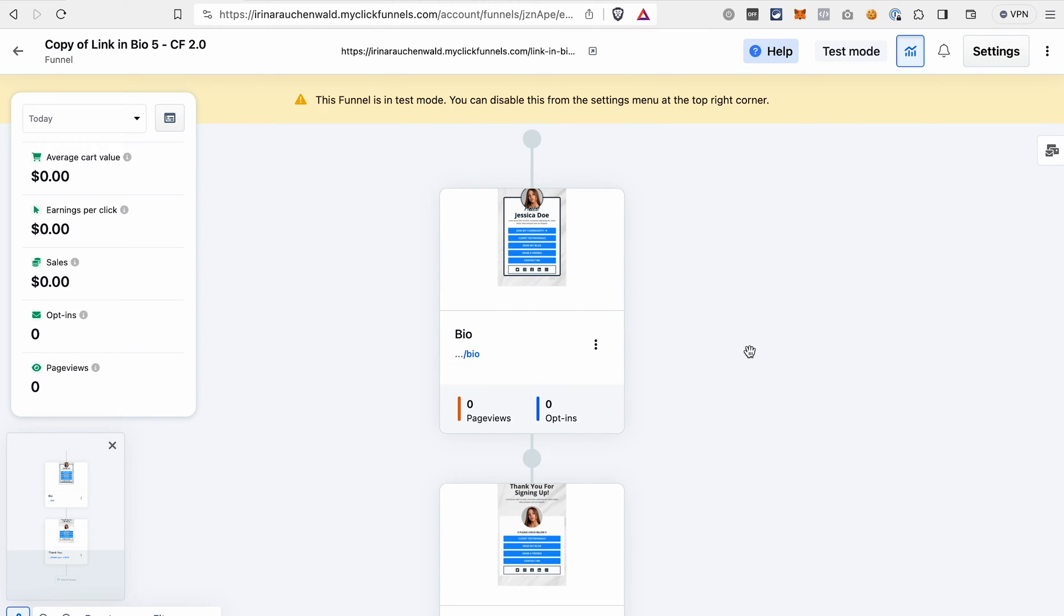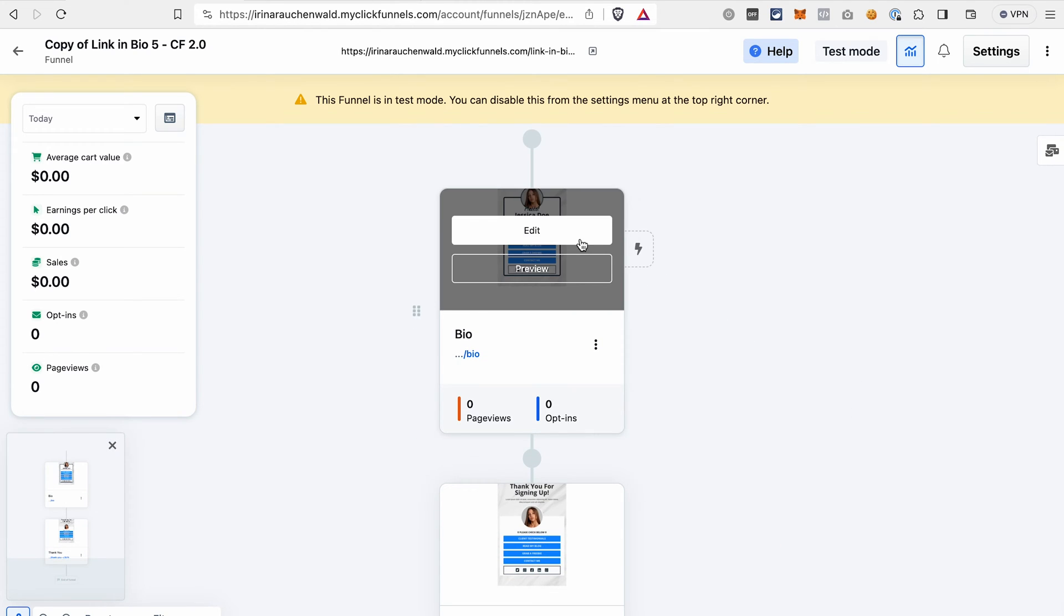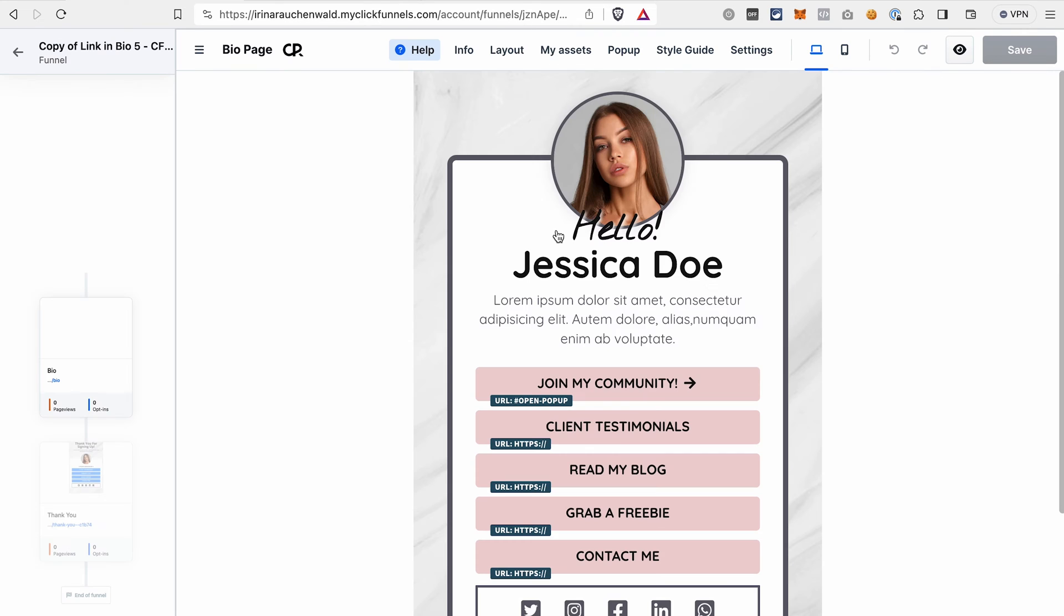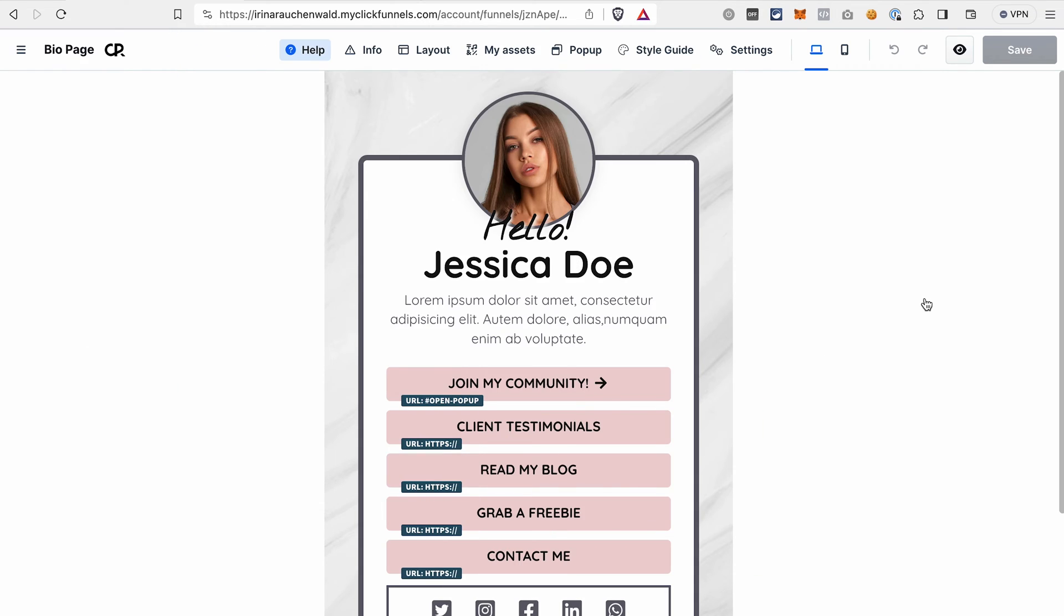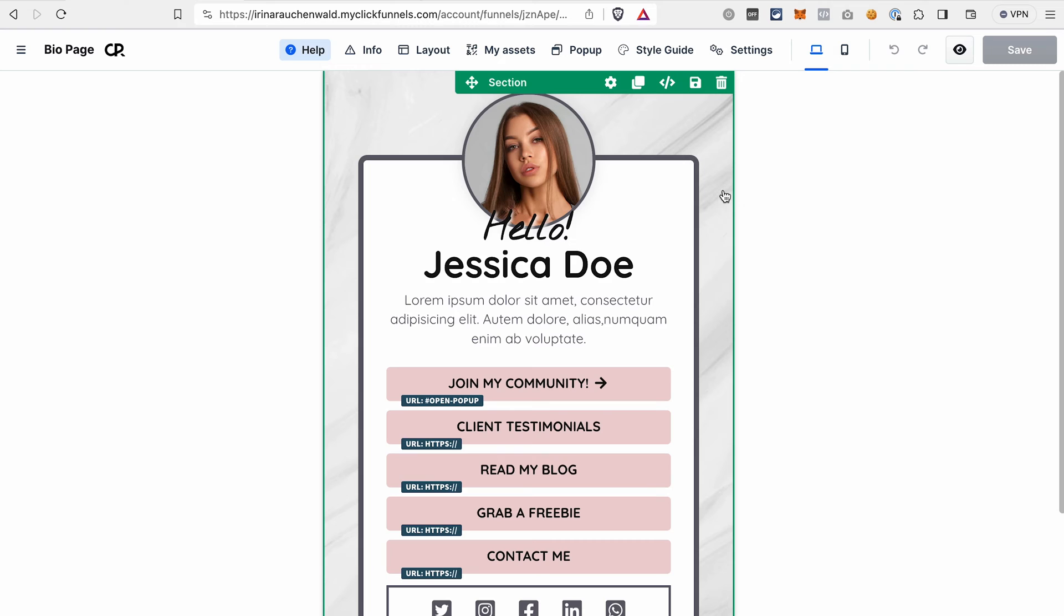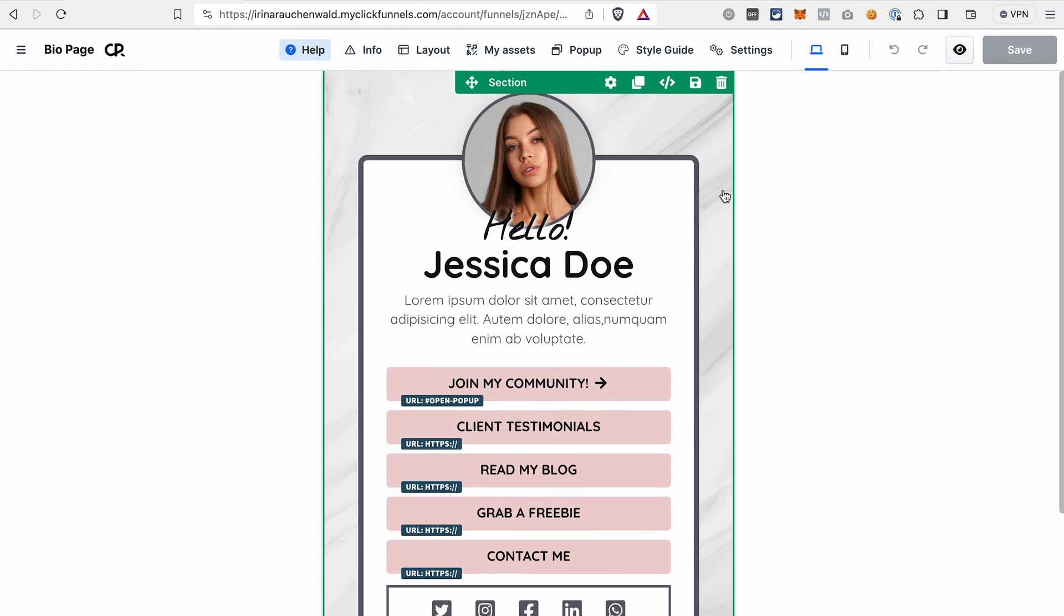Now let me show you how easy it is to customize the page in ClickFunnels 2.0. ClickFunnels 2.0 has the advantage that you can customize all the elements. So your link-in-bio page is fully customizable, unlike in other tools or software that you may use. On top of that, the editor in ClickFunnels 2.0 is quite intuitive and you can just drag and drop the elements and easily edit all the components.